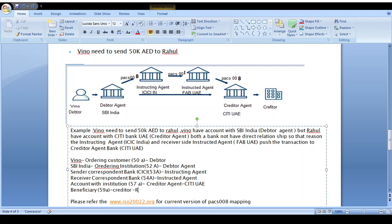This is how the full flow happens. Remember: the sender bank ties up with the instructing agent, and the instructing agent ties up with the instructed agent. For any updated pacs.008 or other pacs or camt messages, check the ISO 20022 org link to see the latest version details.